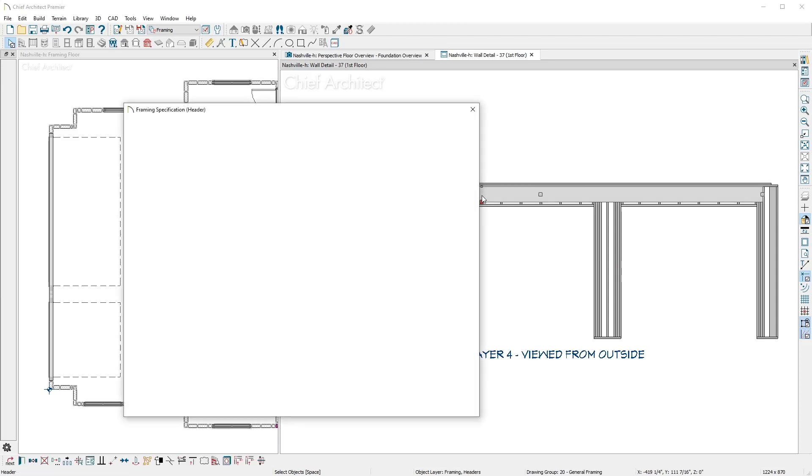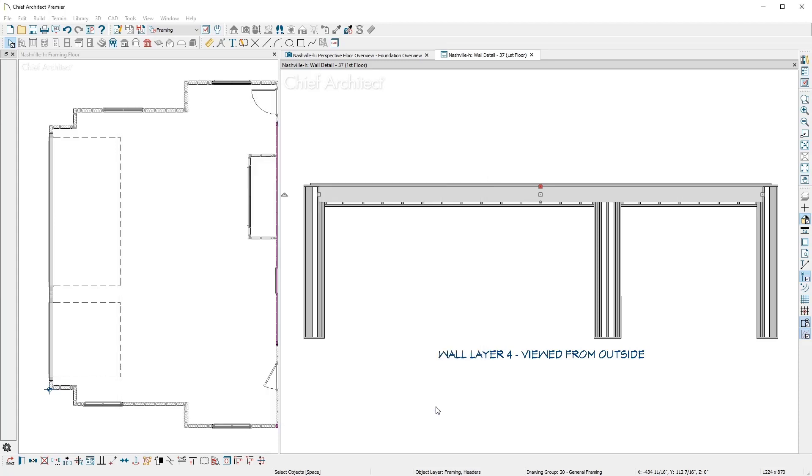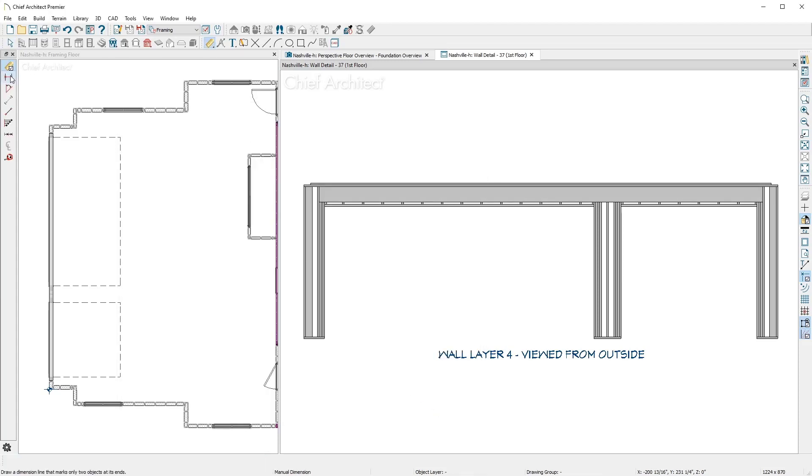For the header, there are several types you can define. In a wall framing detail view, you can add annotations and dimensions.